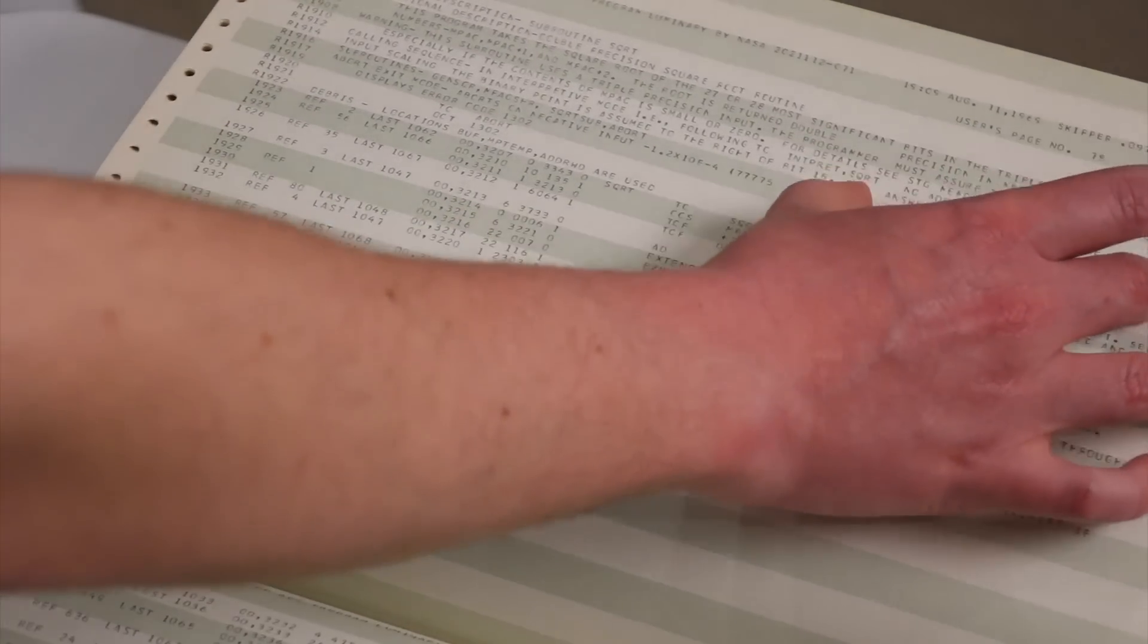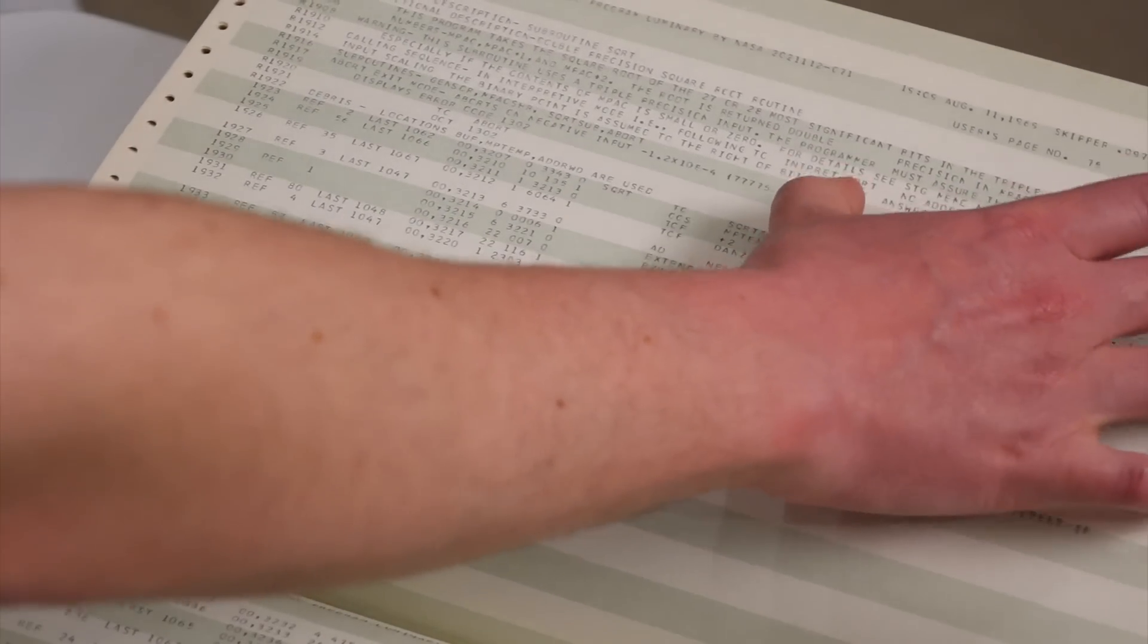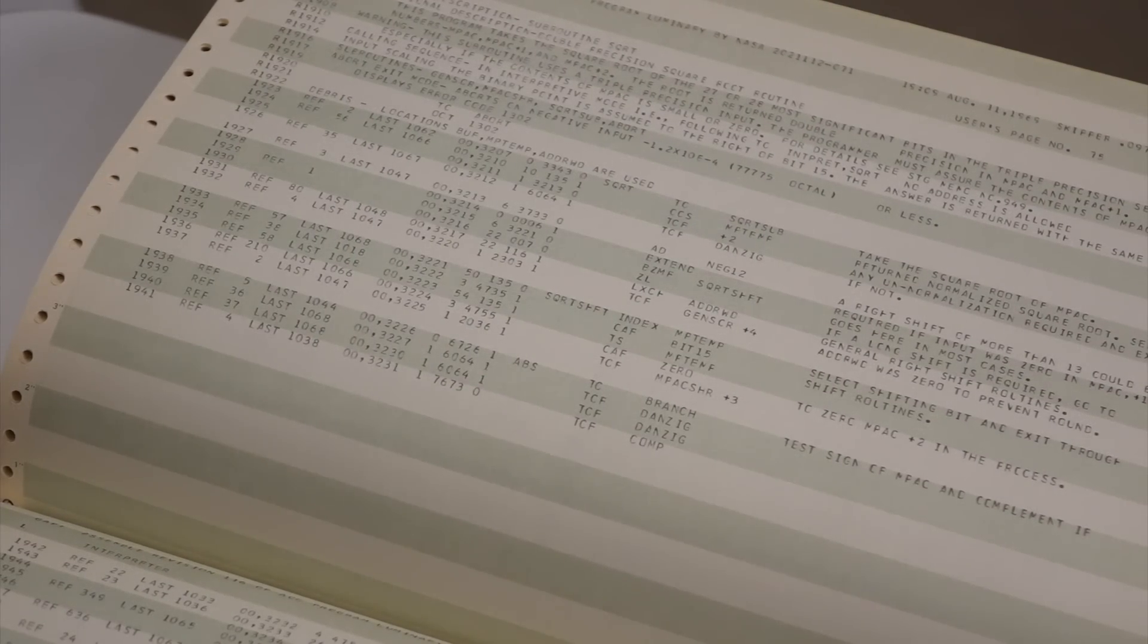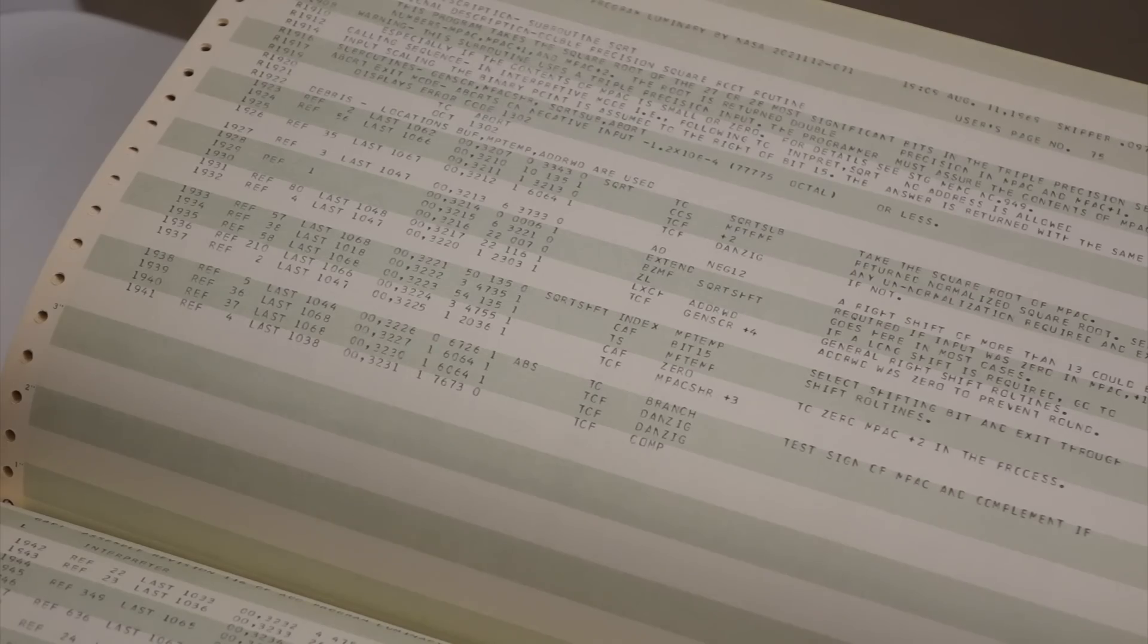So all of this stuff over here got put there by right-aligned remarks cards is what they called them. And then there would be an extra card punched. Yep. Which is that stuff coming afterwards.